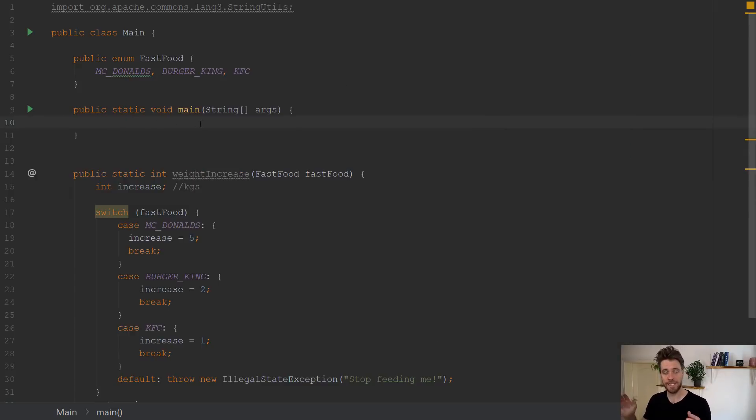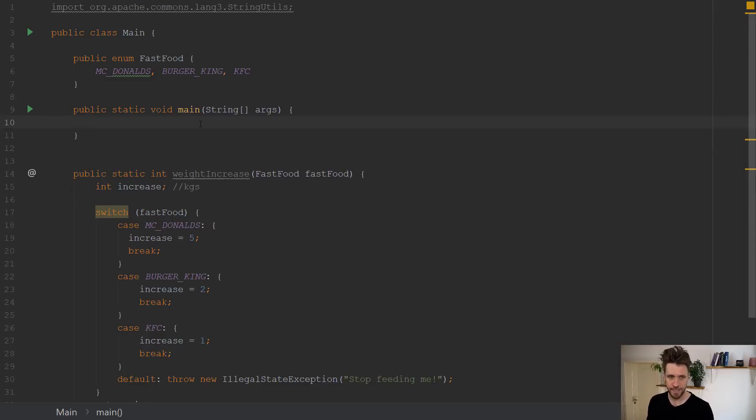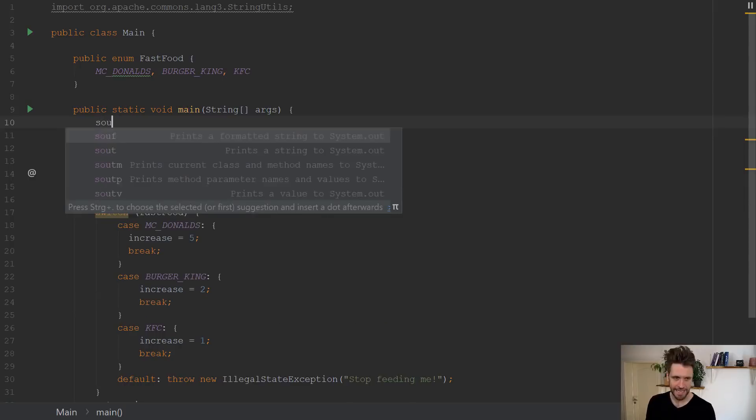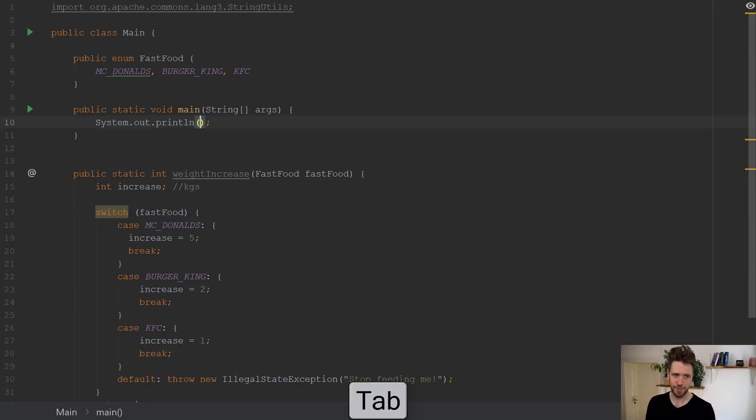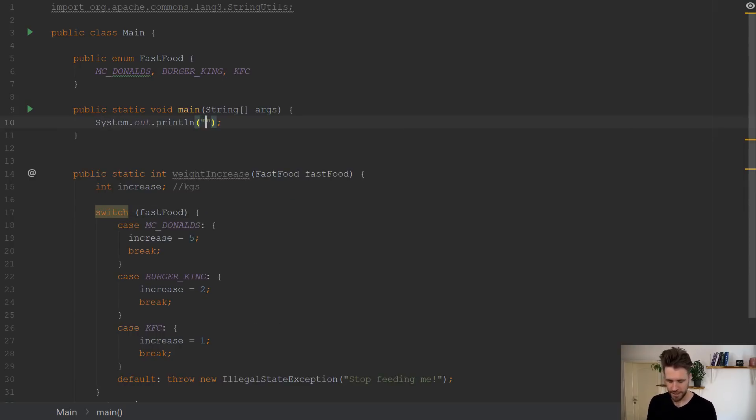Now there's just a couple of features in Java 12, a couple of new features. And the first set of new features has to do with new string methods. Let me demonstrate that to you. I prepared a small project, a new method.